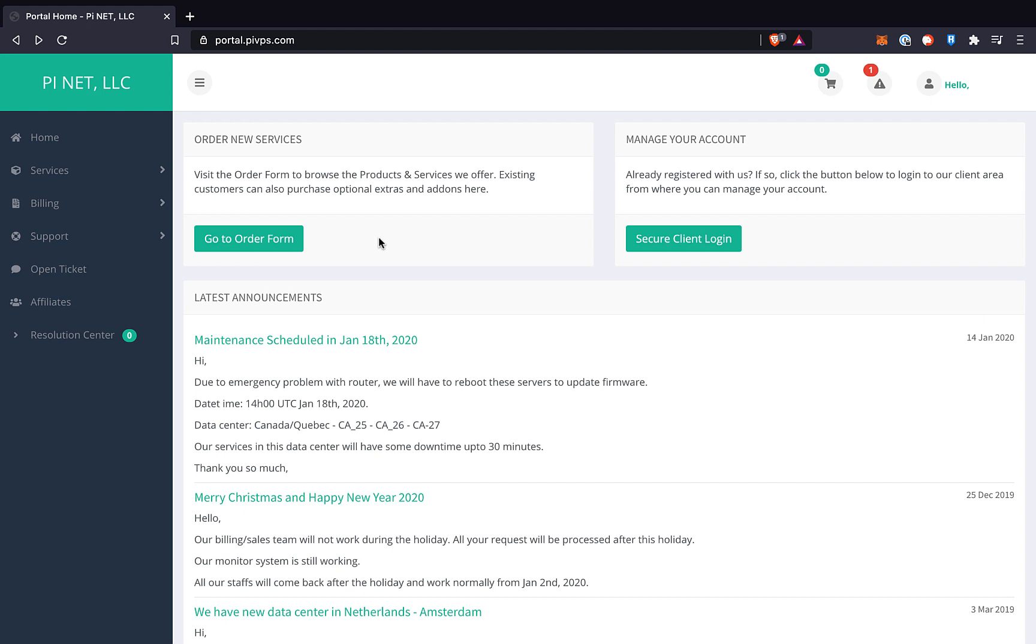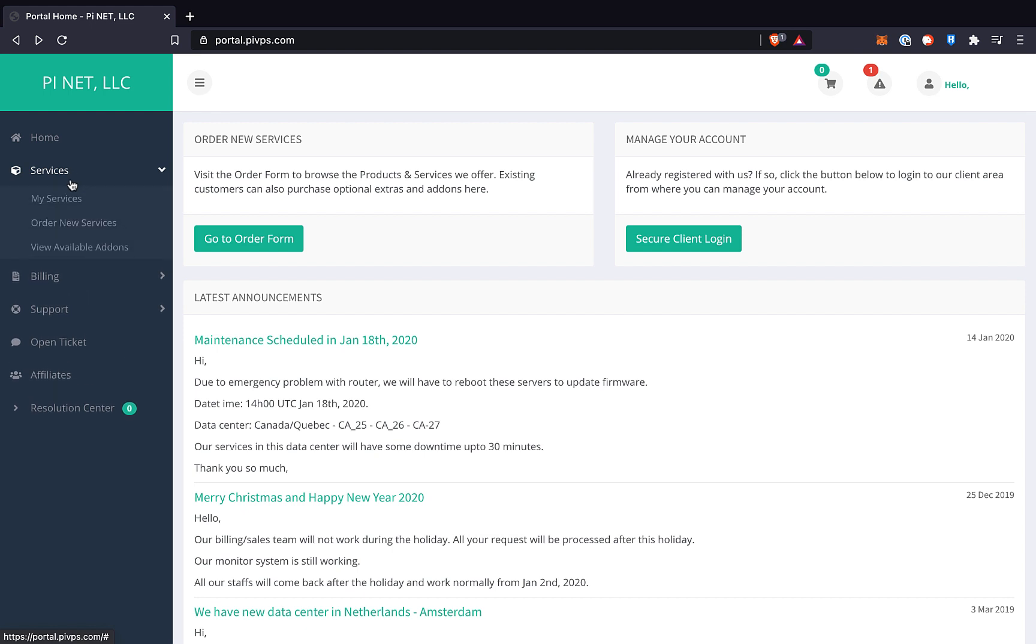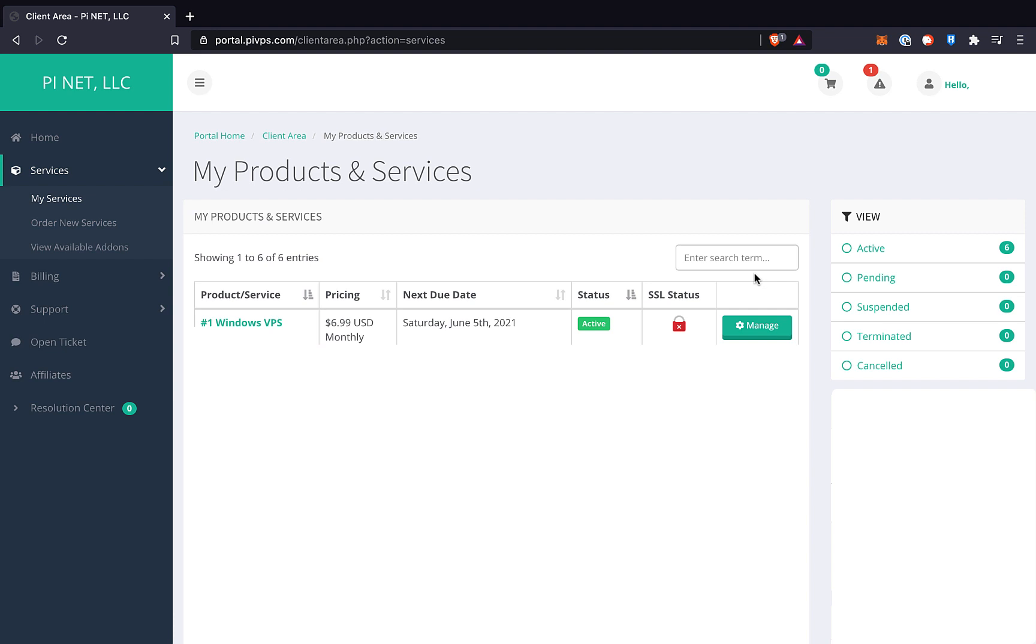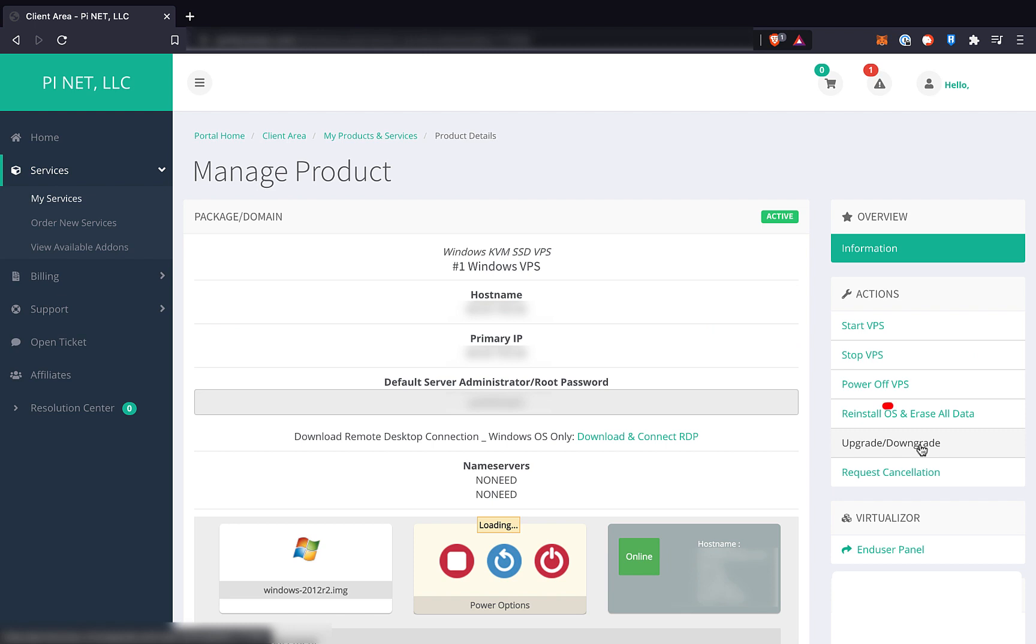Given that, let's upgrade to a number three Windows VPS on PI-VPS. First, we click on Services in the left nav, then My Services. Then, next to the VPS we want to upgrade, click the Manage button. Then the Upgrade slash Downgrade in the right nav.